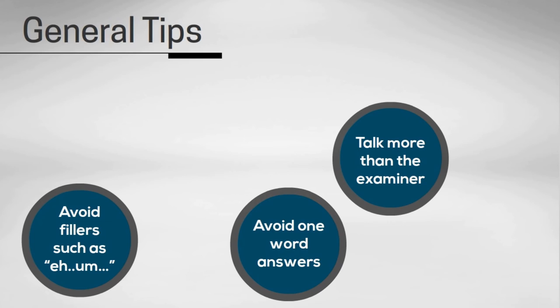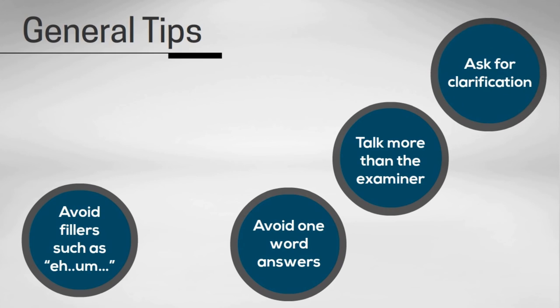And remember, if you feel you're not sure about something in the question, don't be afraid to ask the examiner for clarification. That's tip number four.